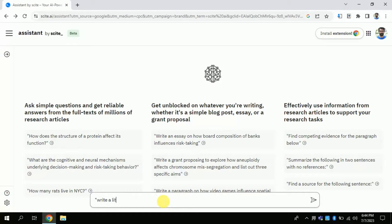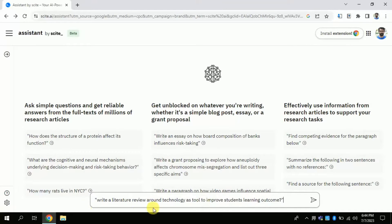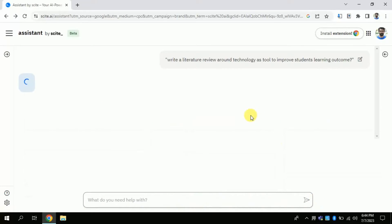So let's suppose I am asking it to write a literature review around technology as a tool to improve students' learning outcomes. I just want this AI to write a literature review around this topic. Once I am done typing, I will click here. Then we have to wait for a while — this will take a few seconds, and once done the result will be shown on the same screen.